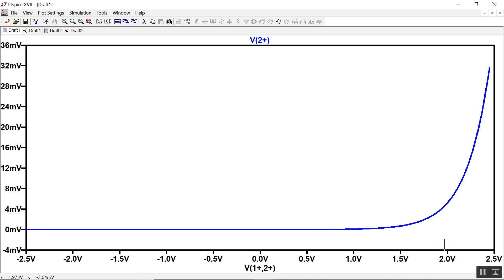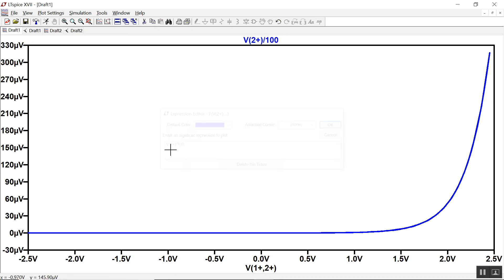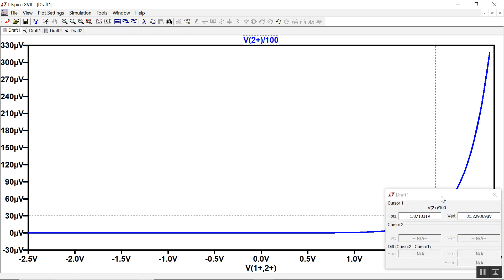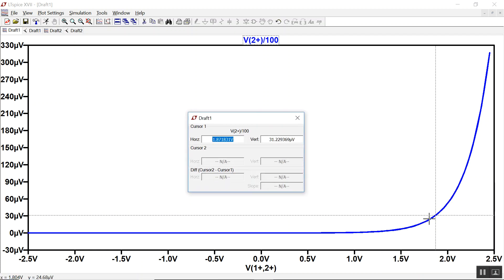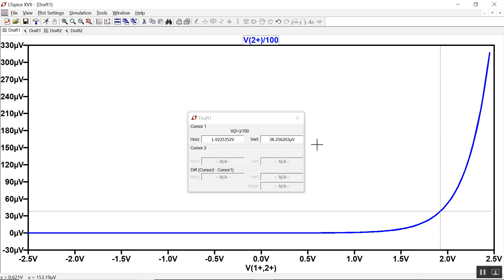This V2 plus, that's in volts. I have to divide it by 100 to get current. And you can see that at 2 volts, I'm only getting 38 microvolts.